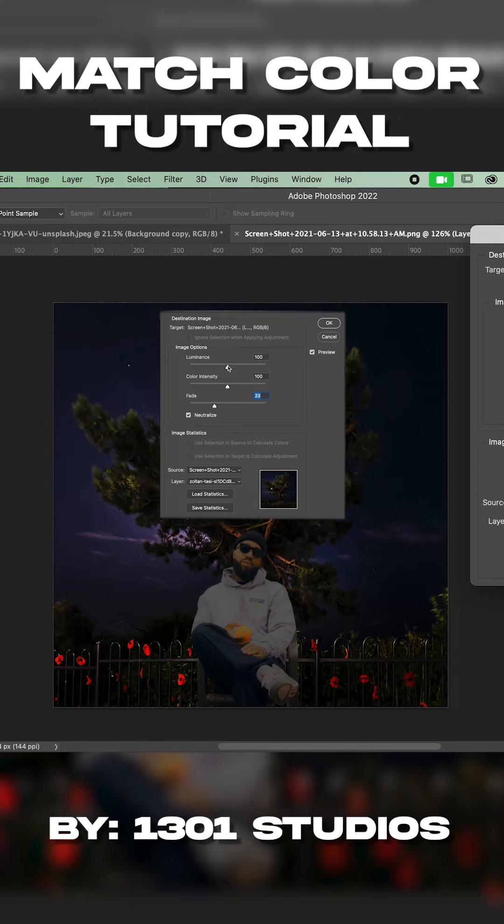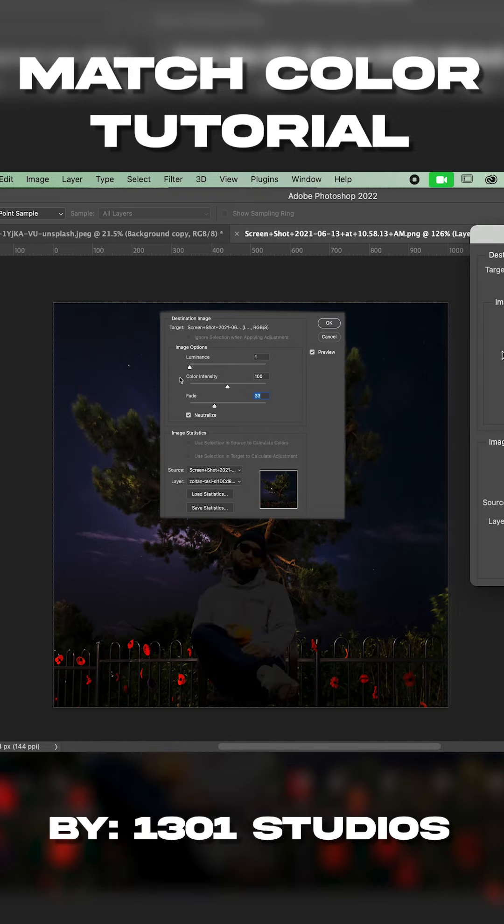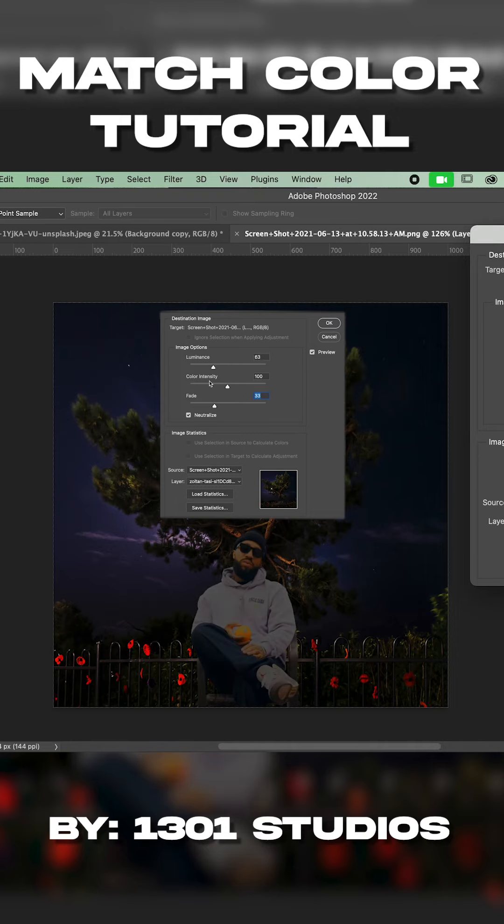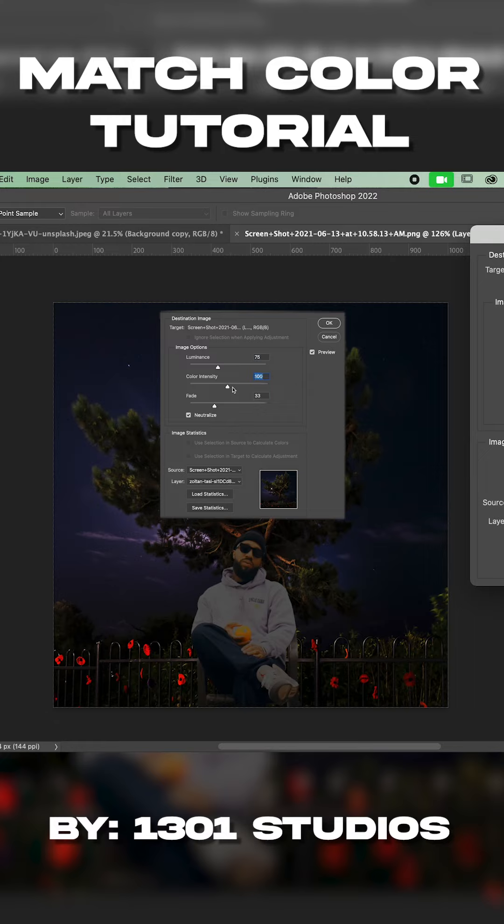Sometimes I play with the luminance just to give it either more brightness or darkness to the image. So I kind of want it to be down a little bit more. The color intensity is just like the saturation of the image. So I usually leave that at about 100, and then I normally play with the fade and the luminance.